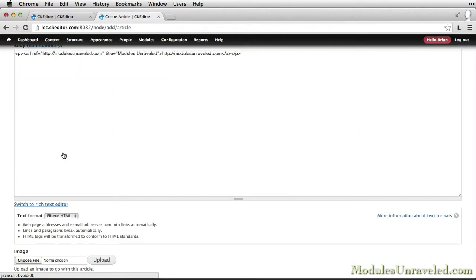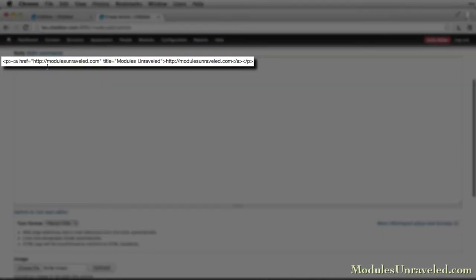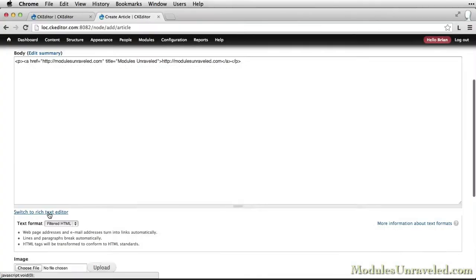If you switch to the plain text editor, you can see how it was filled out with the HREF, including the title and the link.